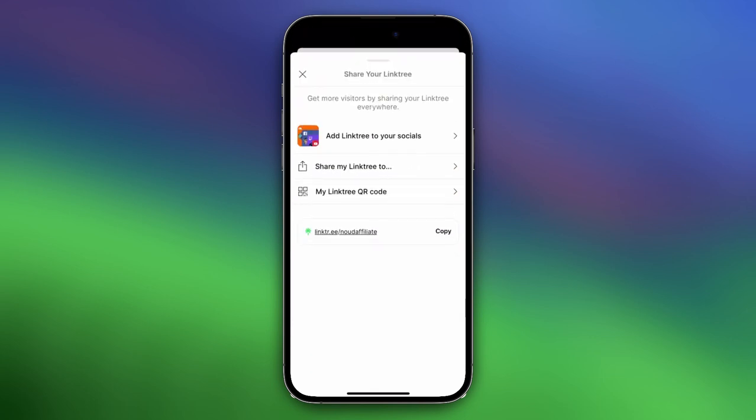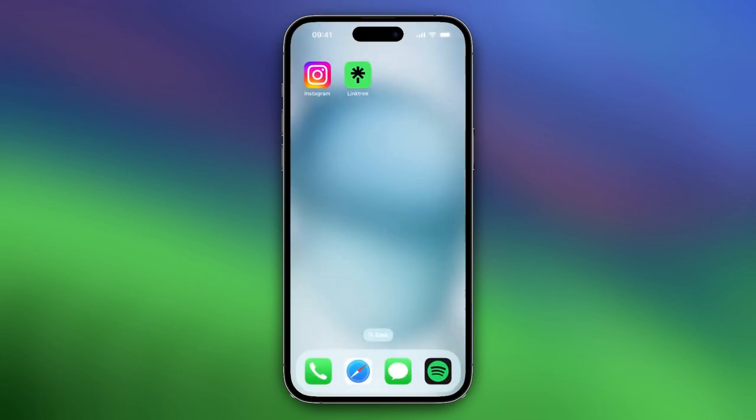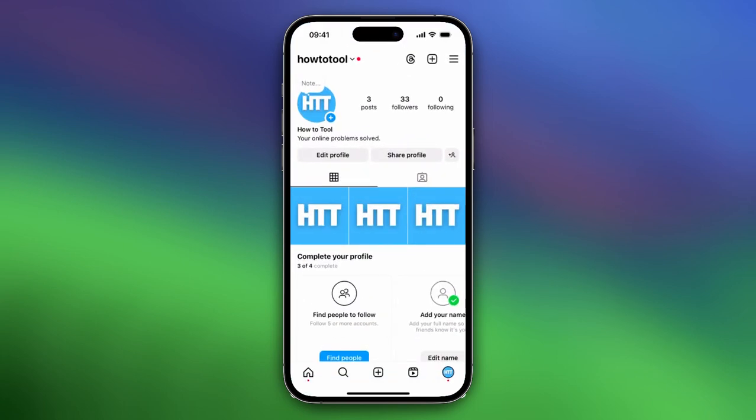Now you see share my Linktree, my Linktree QR code, and you see Linktree with your username. You need to copy that URL, so tap on copy and then you can close the app and go to Instagram.